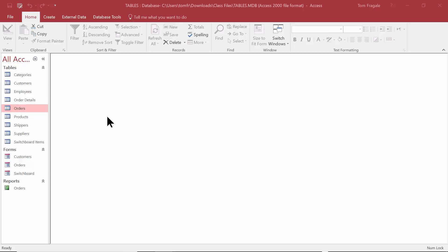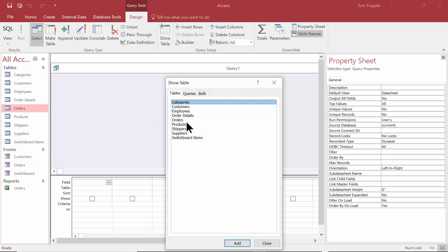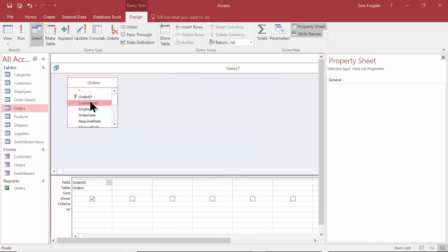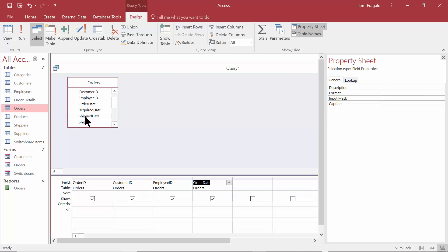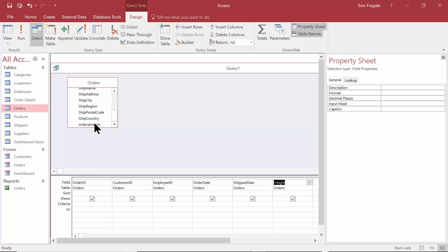So here we have some tables. Let's make a new query. I'll pick on the Create menu up top, and on the Create menu we'll pick on Query Design. Let's say we want to use the Orders table as an example. We're going to add some fields: Order ID, Customer ID, Employee ID, Order Date, Ship Date, the Freight field, and the Order Amount.